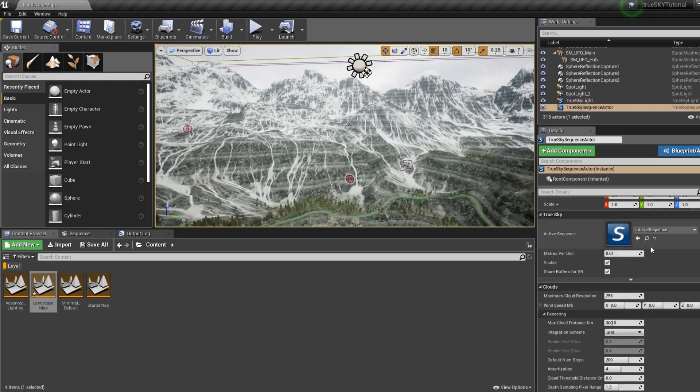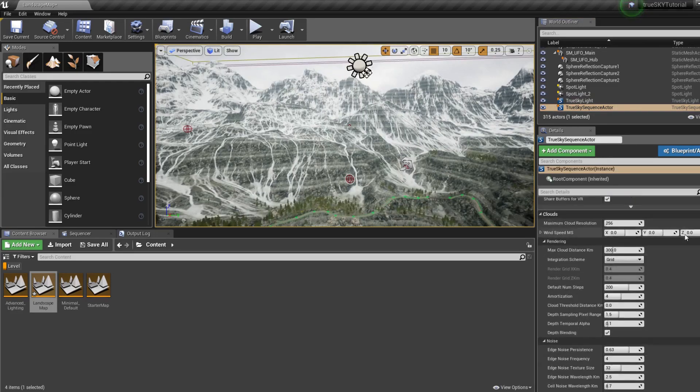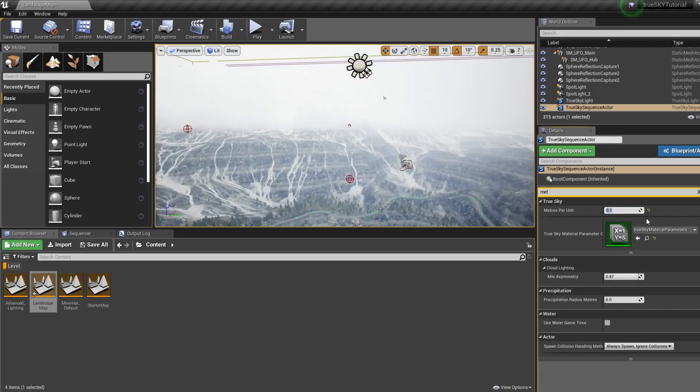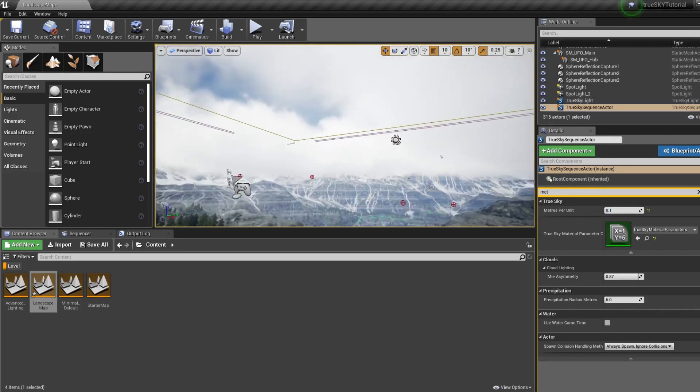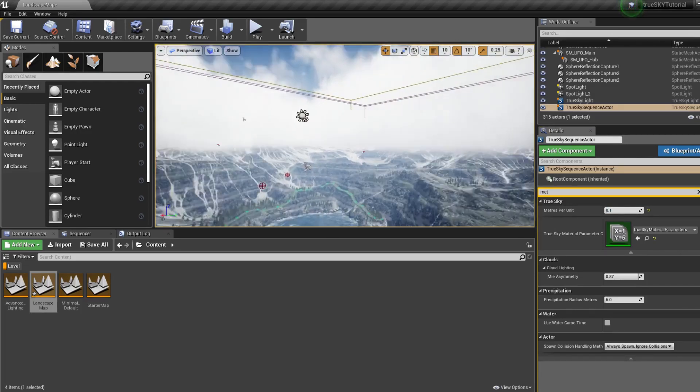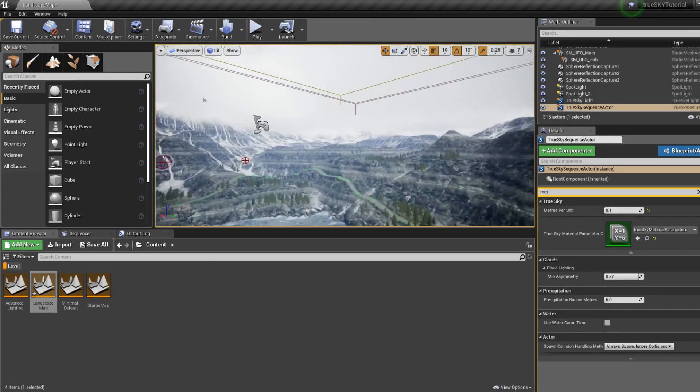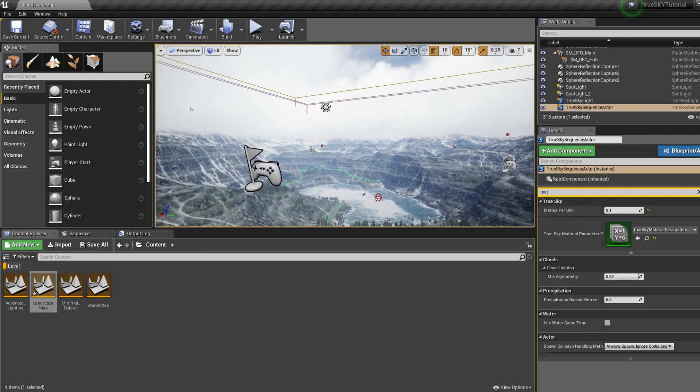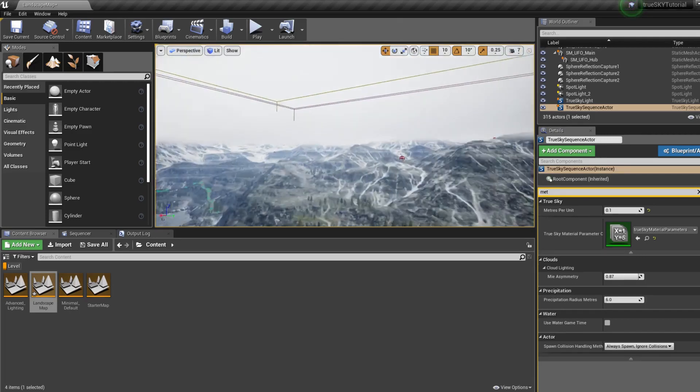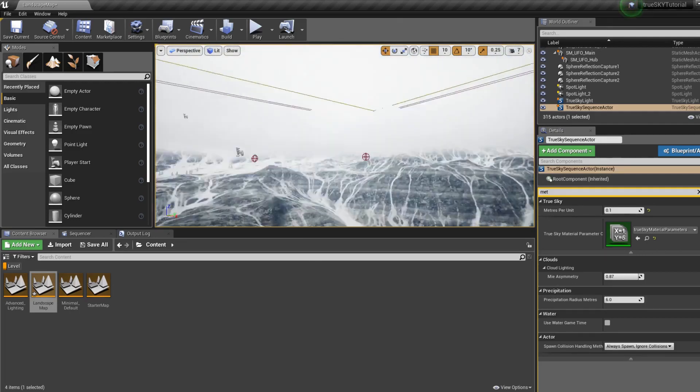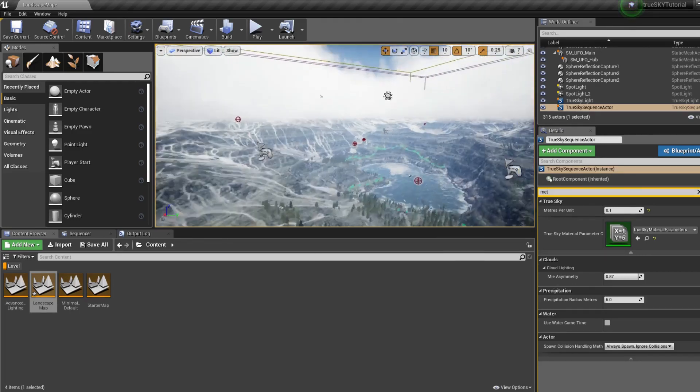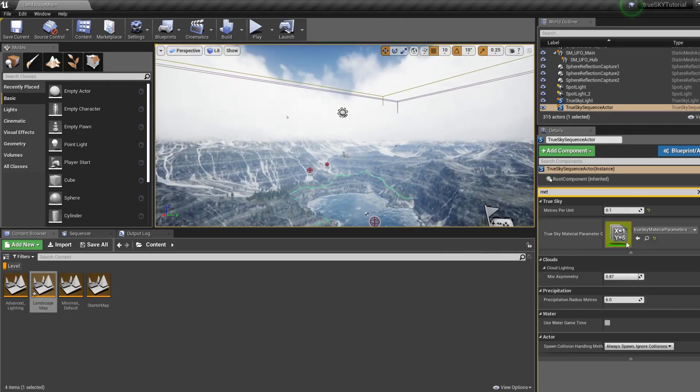The first thing I like to do on the actor is to go to meters per unit, set that to 0.01. This immediately brings the clouds down. Obviously this depends on your level or project, but I think this is a great way to get it intersecting with the clouds.